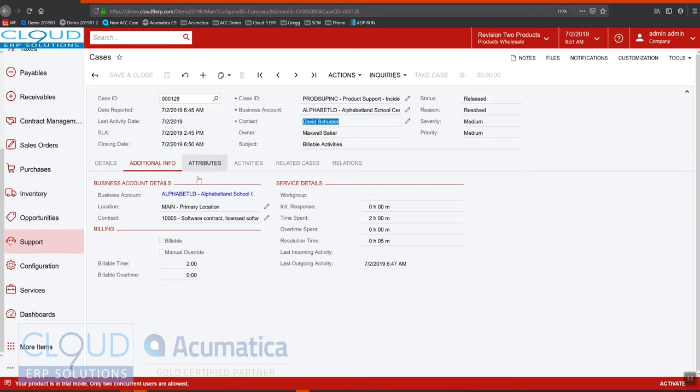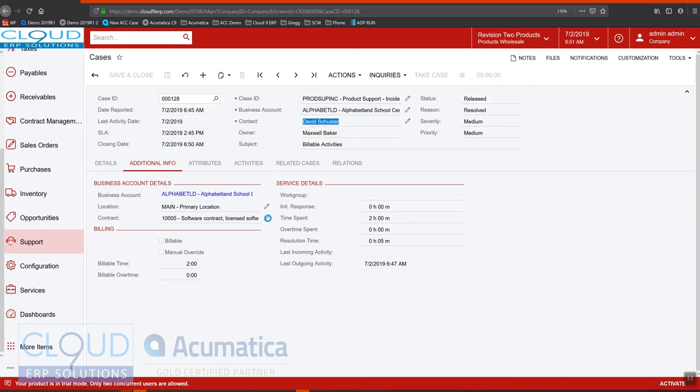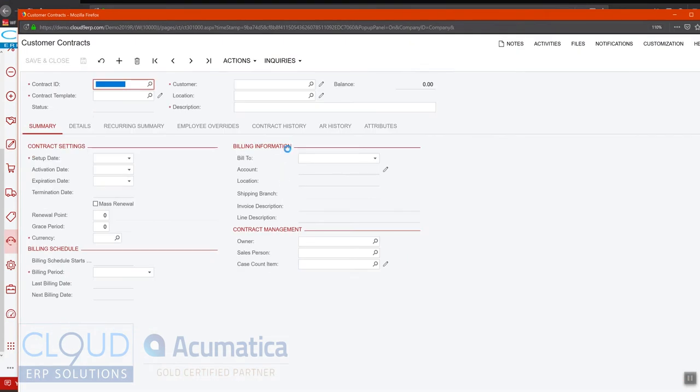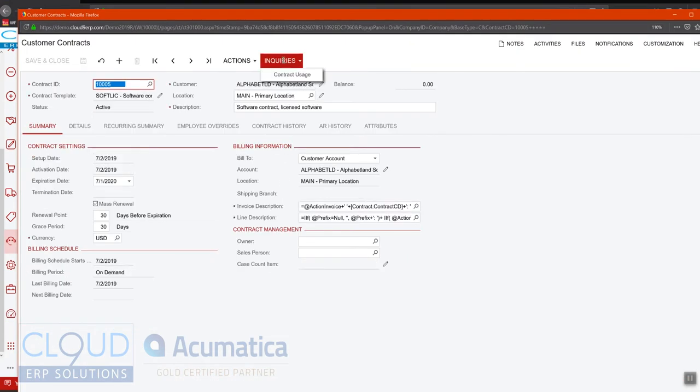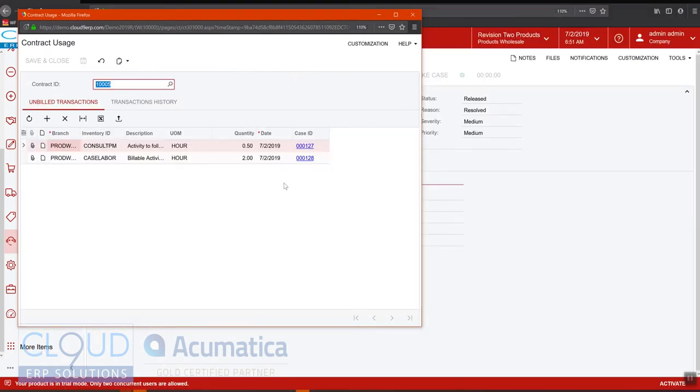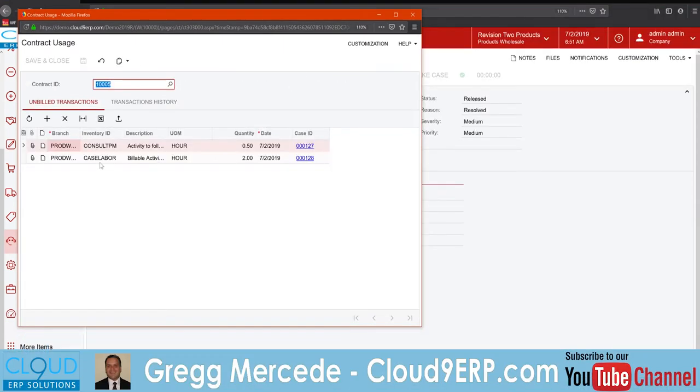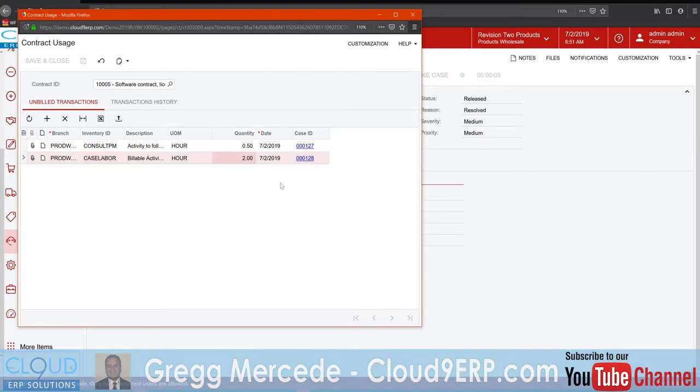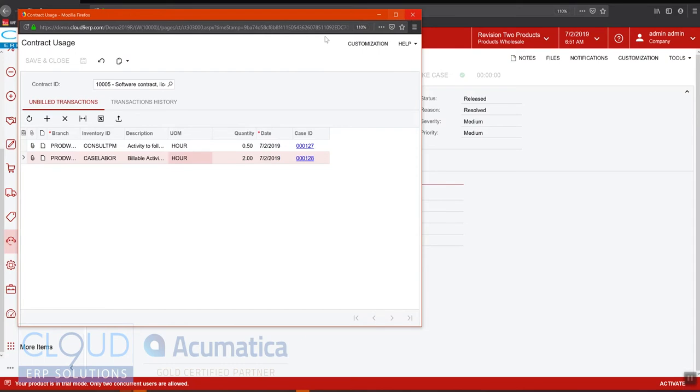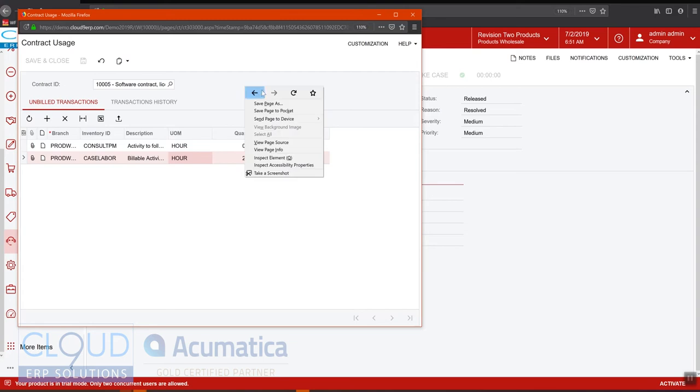And now if we go back to our contract and we go to inquiries contract usage, you can now see the additional case here with the two hours. Now in order to get this to generate invoices, anything in this unbilled transactions will get generated as soon as we run our contract billing.